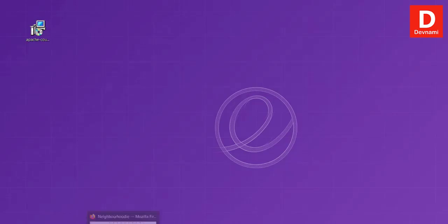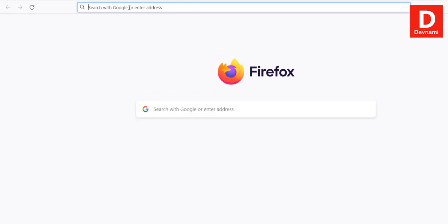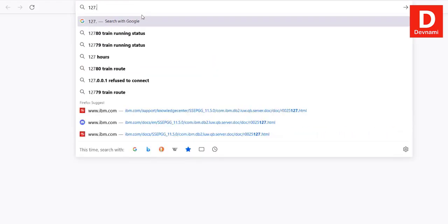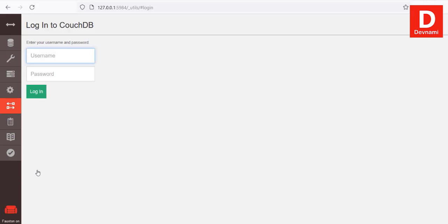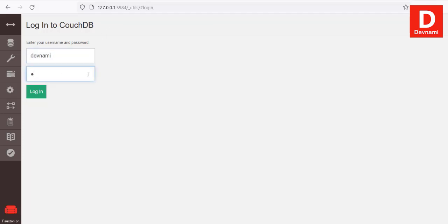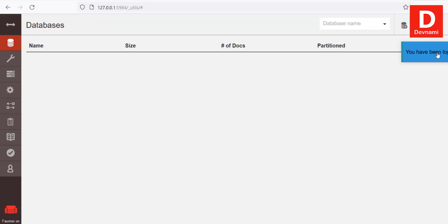Now go to the browser and type in 127.0.0.1, then port 5984, then slash, then underscore utils, then hash setup to set up your node. As you can see, it will show you CouchDB Futon. Make sure to add your username and password and then click Login. It says you have been logged in.